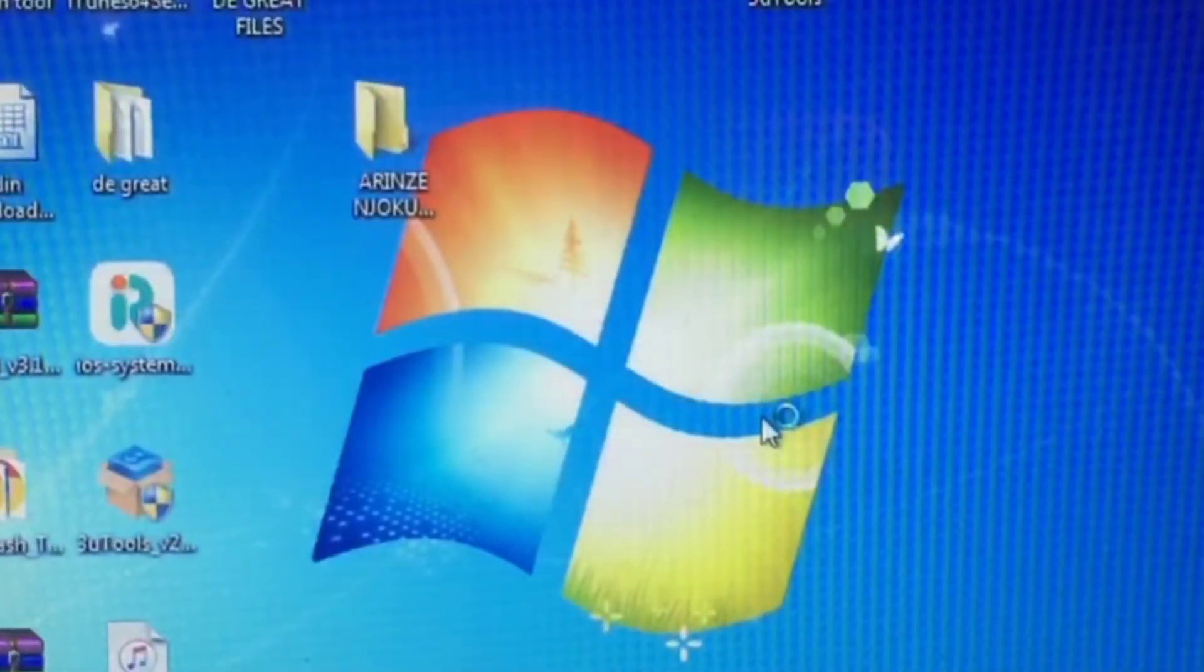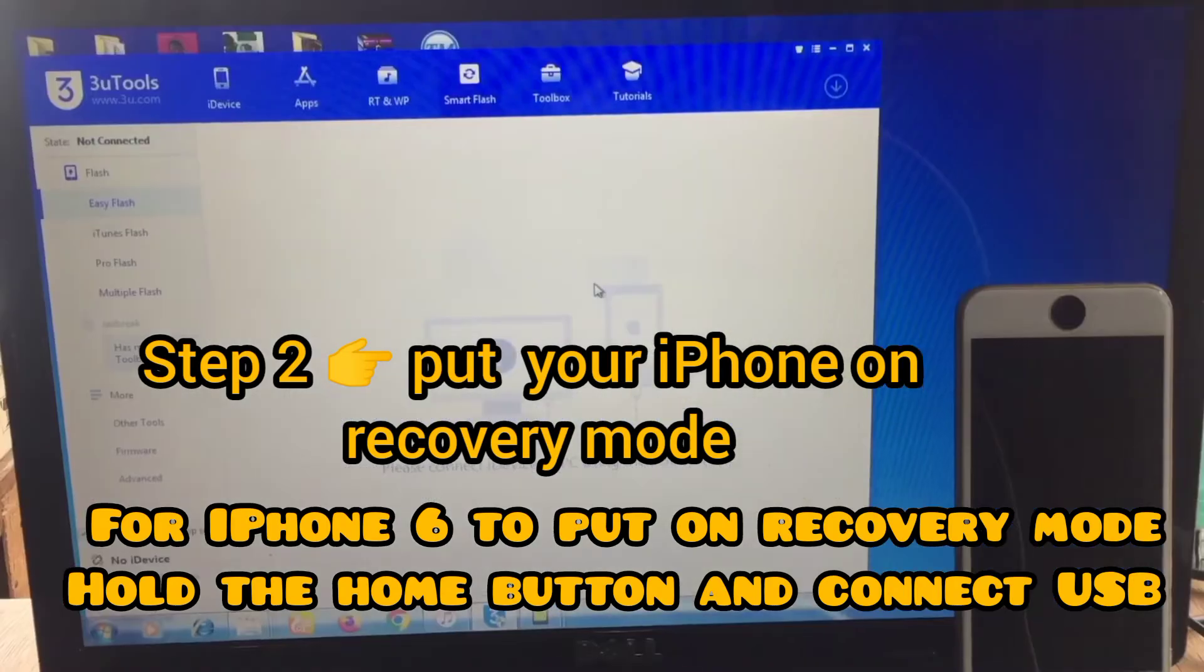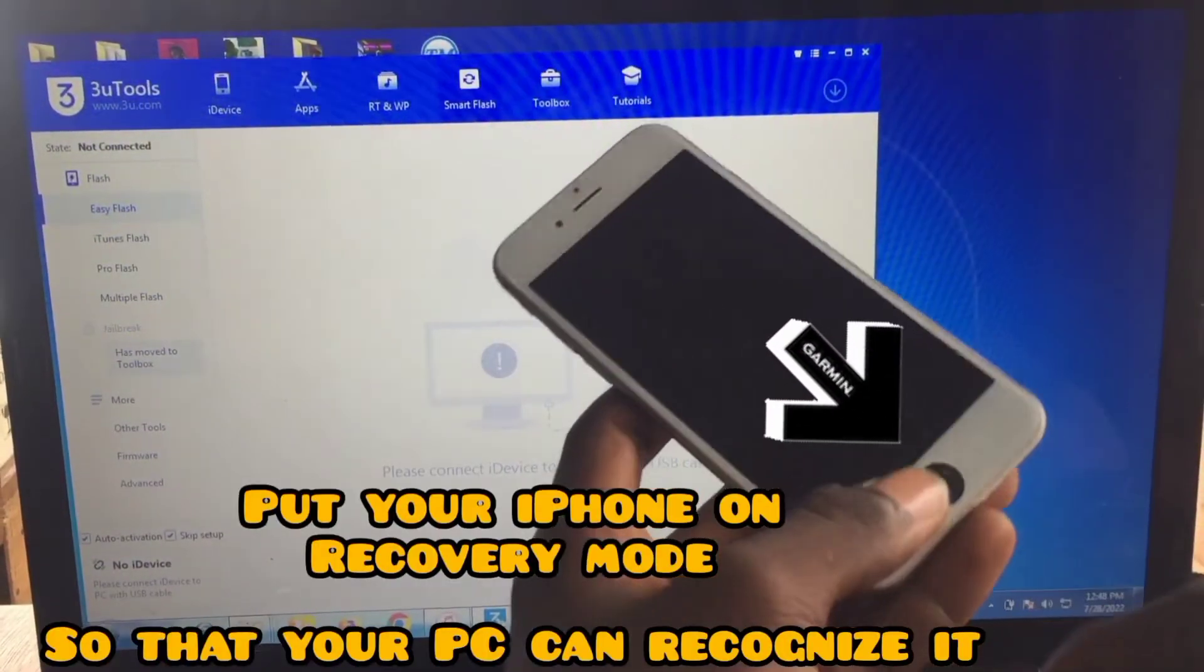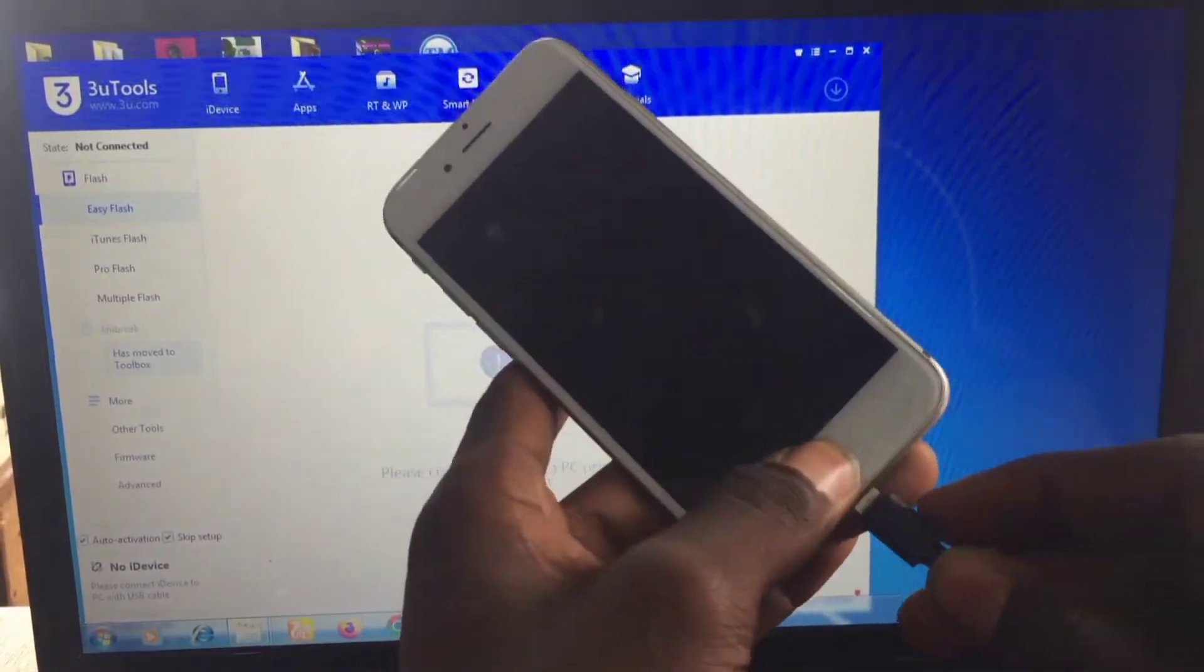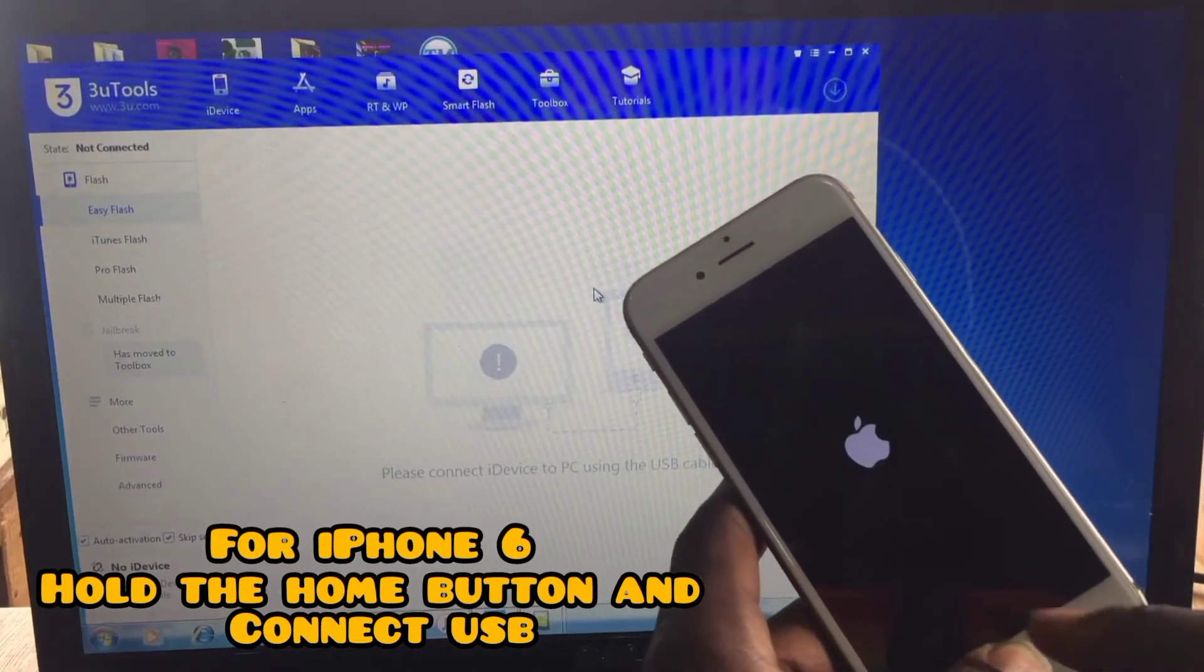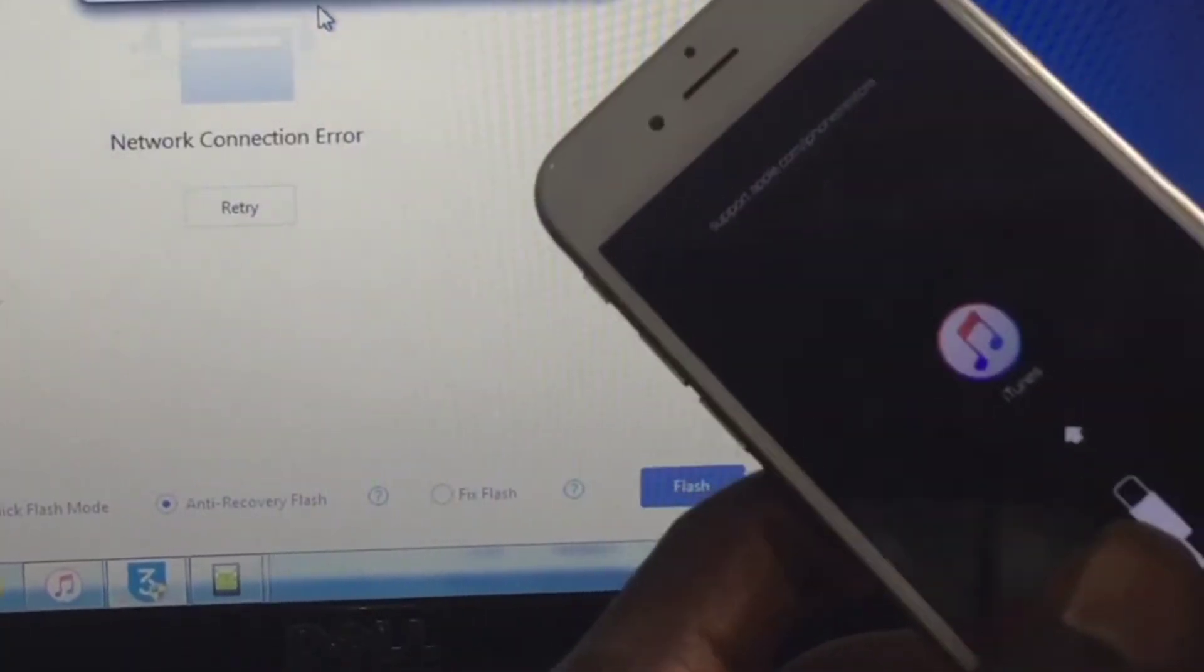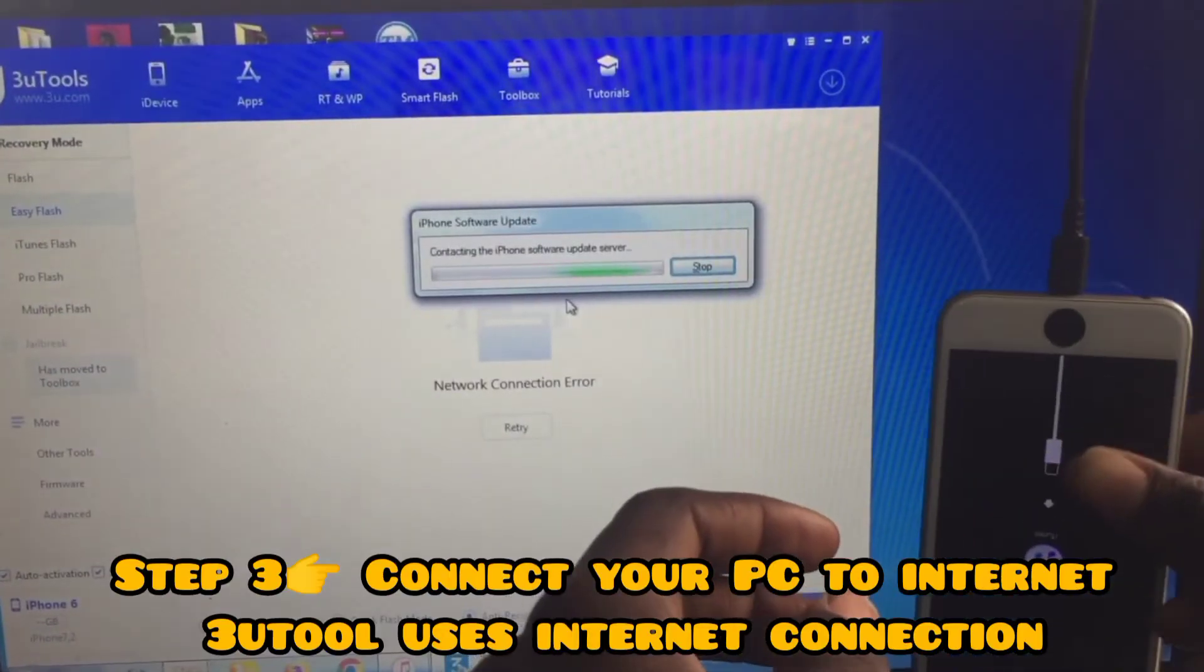Second step, you need to put your iPhone in recovery mode. For iPhone 6 that I'm going to be using for the experiment, you'll hold the home button and connect your USB to your PC. So it's on recovery mode and next step you need to connect your PC to an internet connection.